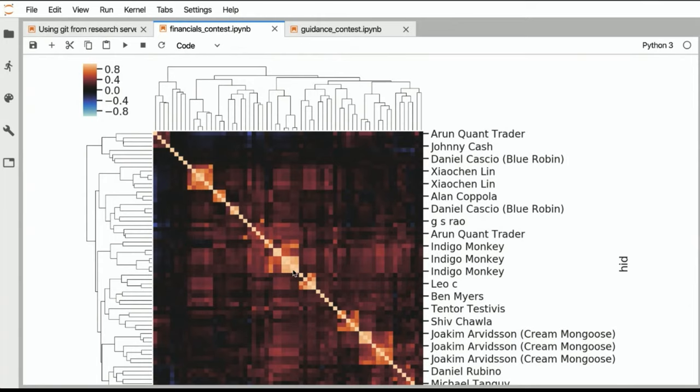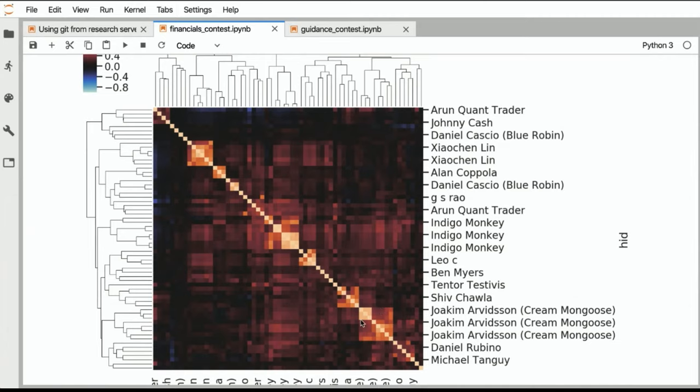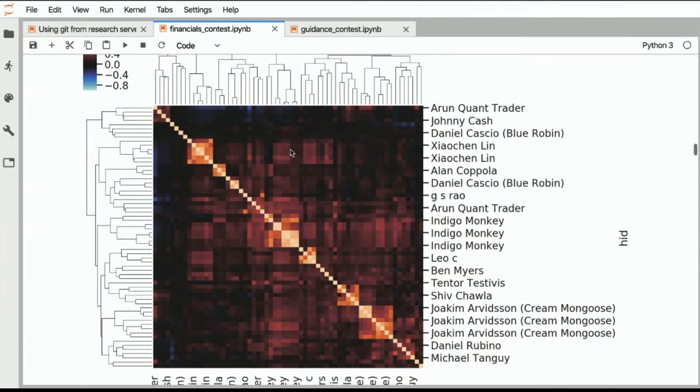And here we see not all the names, but a subsampling of the names. And as you would probably expect, if an author is like Joachim, who we saw in the beginning, is submitting a lot of iterations of the same factor, well, those are very likely to be very correlated to each other. So here we see that he has the Joachim cluster of similar ideas that he has been exploring.